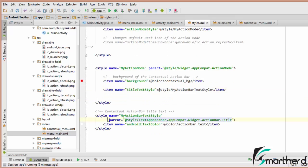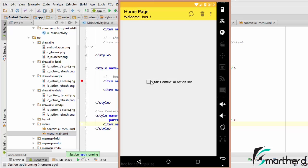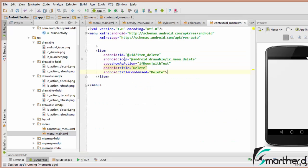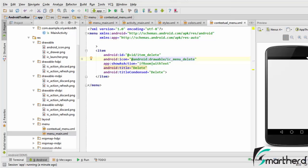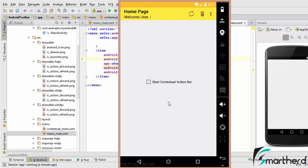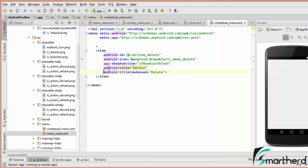So to summarize the theme structure: from the app theme, we set windowActionModeOverlay to true and actionModeStyle to MyActionMode. MyActionMode has parent Widget.AppCompat.ActionMode, whose background is a red color and whose title uses MyActionBarTextStyle with white text color. Let us run our application. Our contextual action mode is now looking pretty awesome — white text, red background, default back arrow icon. You can place your own icon in the drawable folder and reference it from the contextual menu.